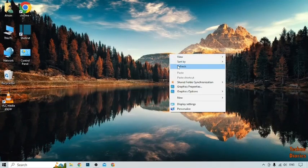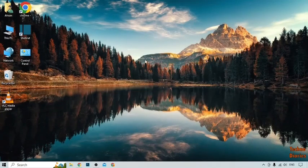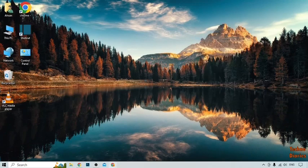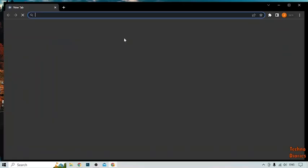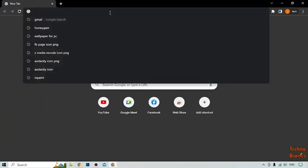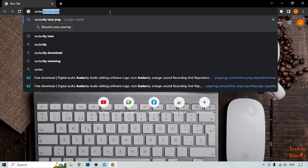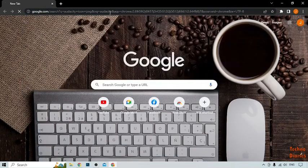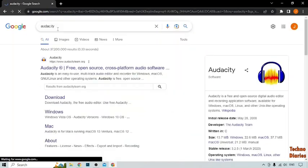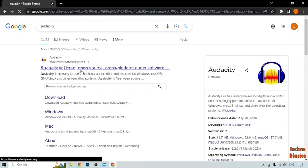Let's move on to the second method. In the second method you need a software — the software name is Audacity. I am going to show you how to download Audacity. Simply open your Chrome browser and type 'Audacity', then click enter. Here you can see 'Audacity free open source' — simply click on it.